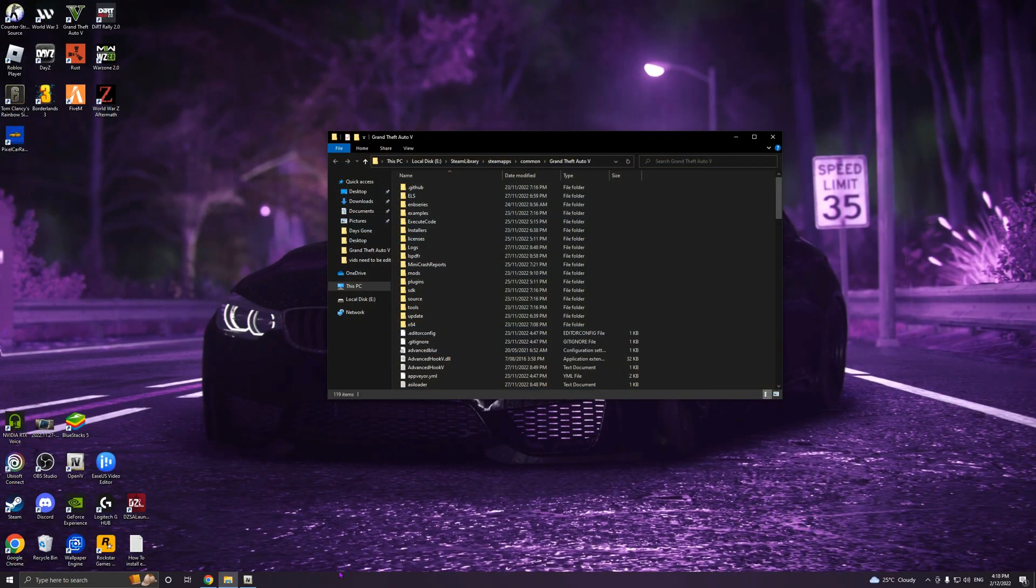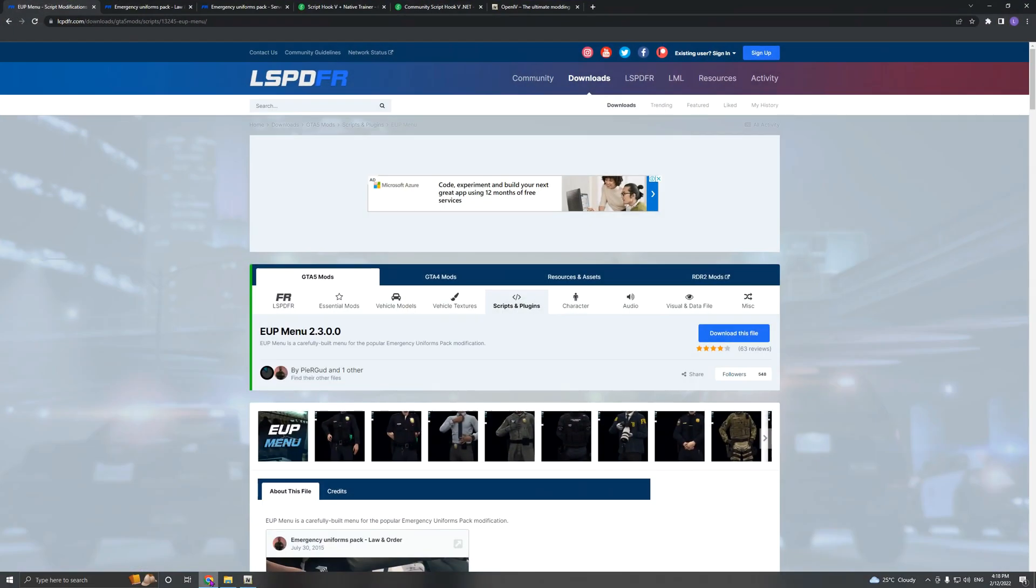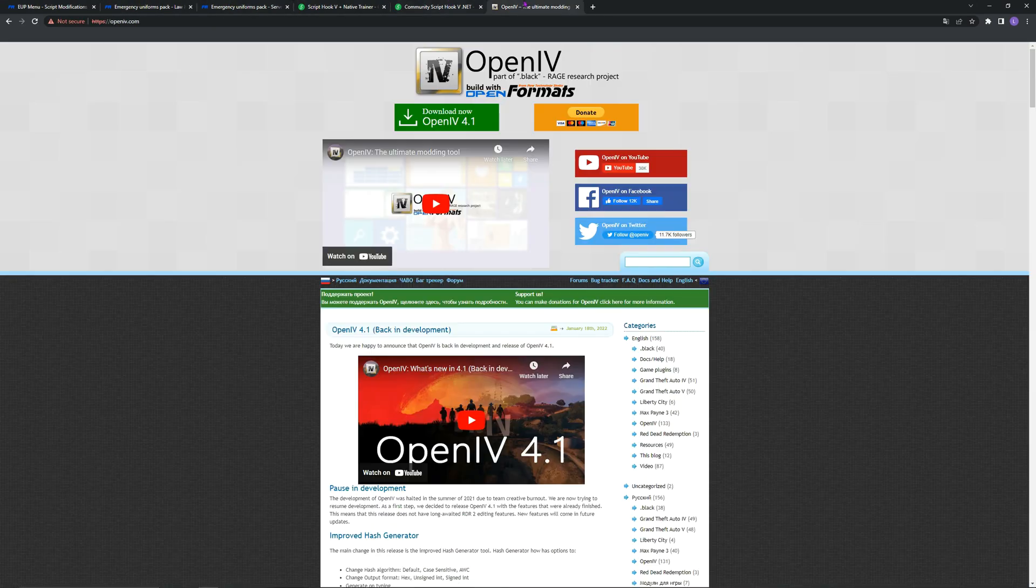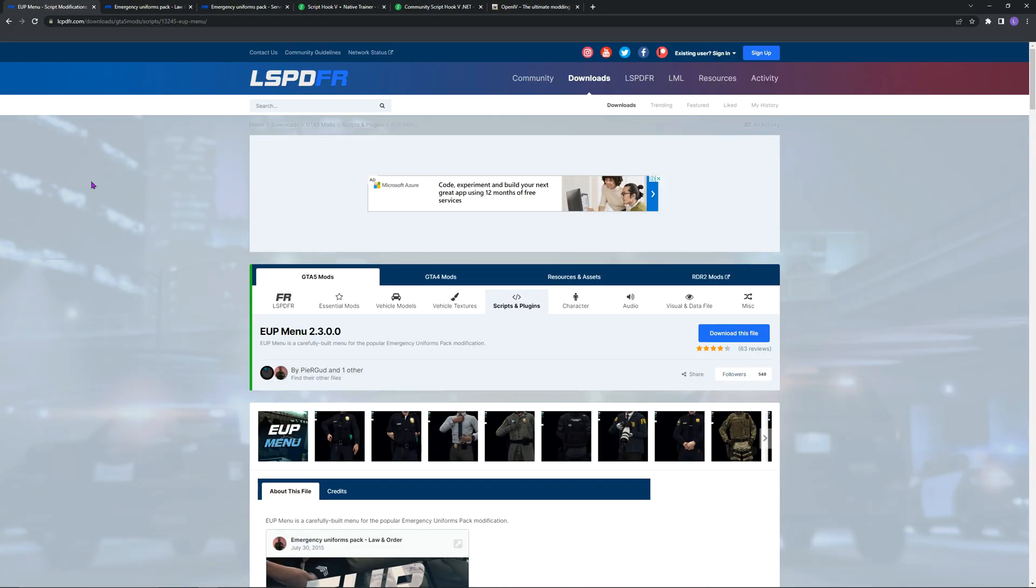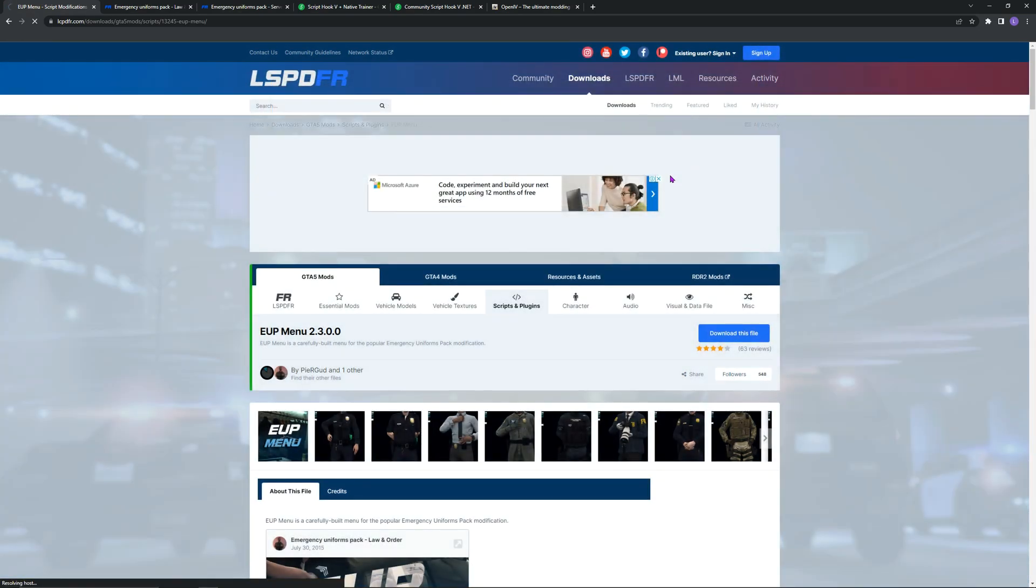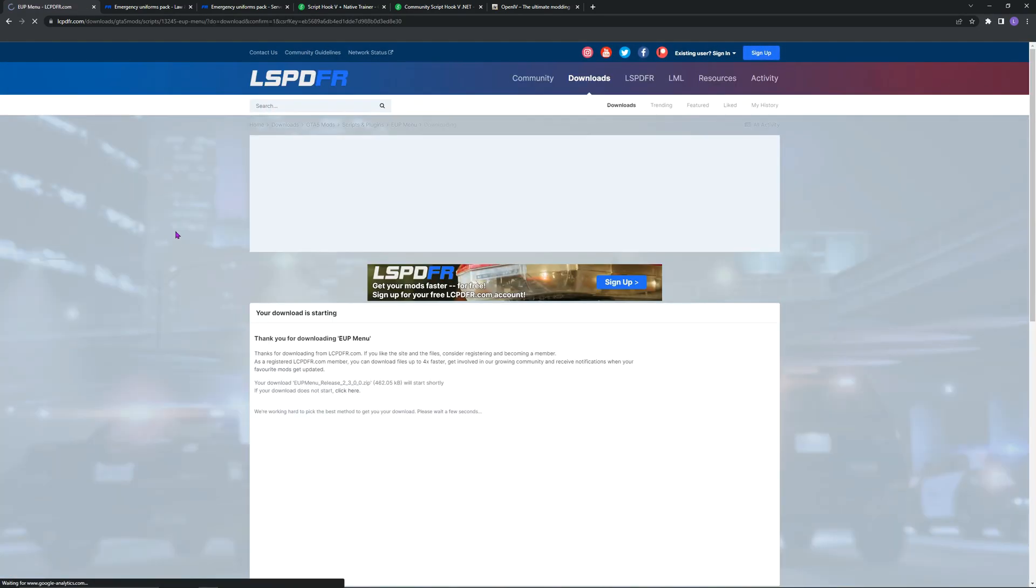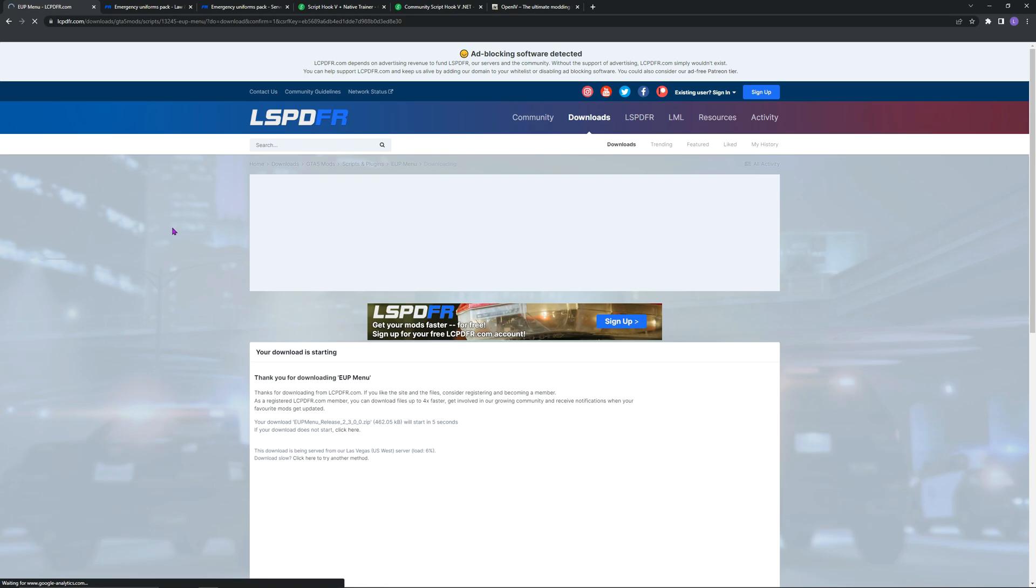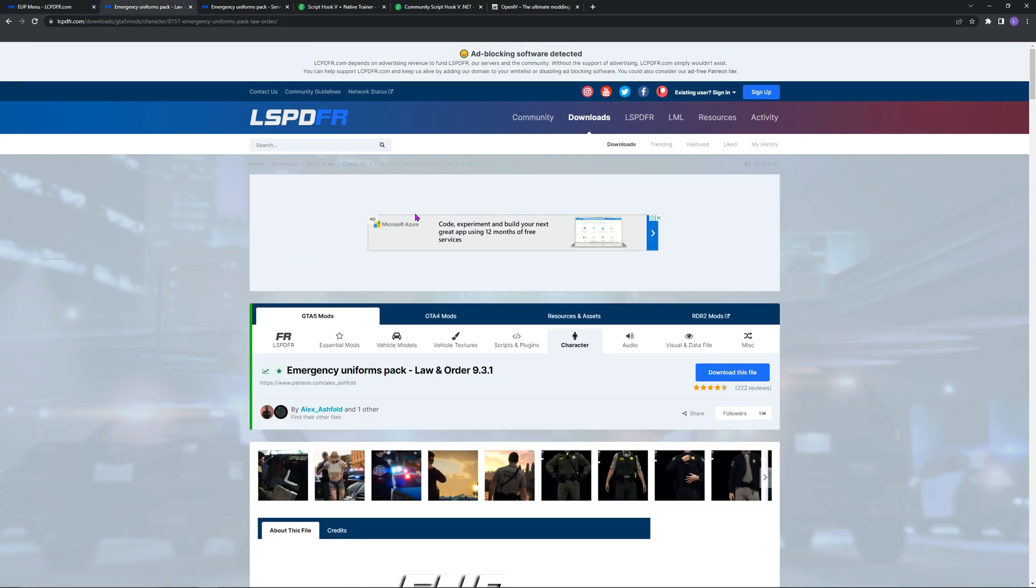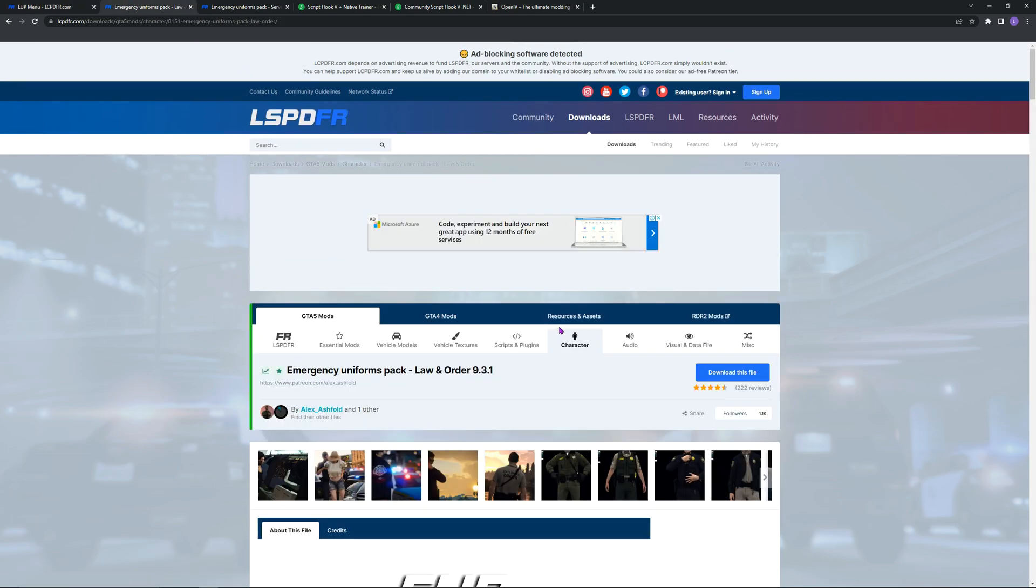Second thing you want to do, I'll leave the links for all this stuff that we need in the description. We want to do EUP menu first, download this file, green download. That will take five seconds. Now Law and Order, also want to download this.